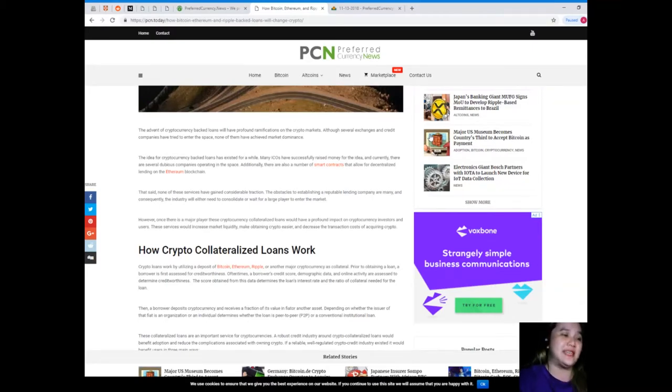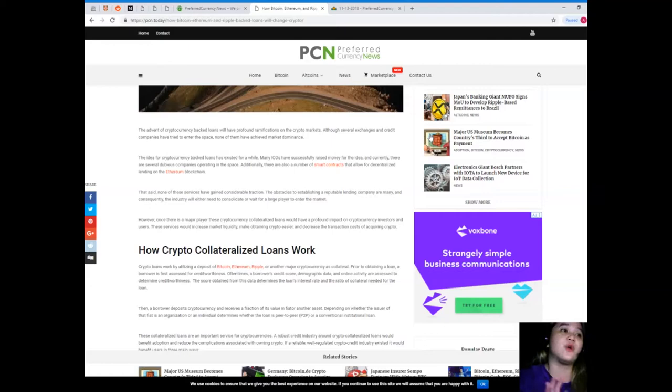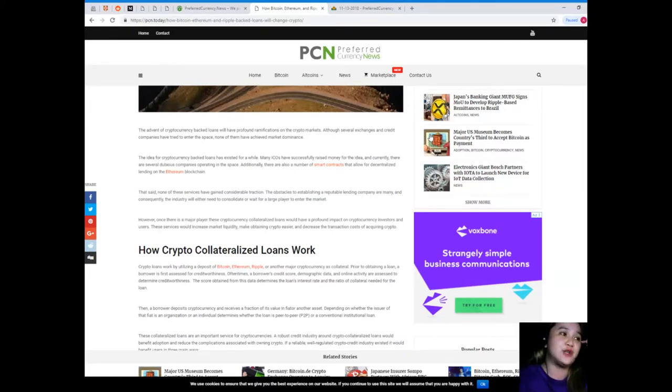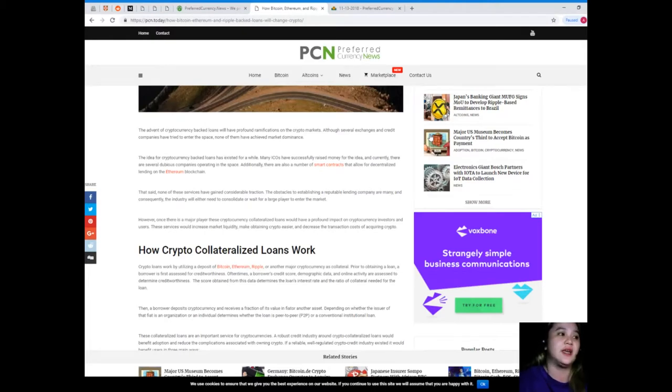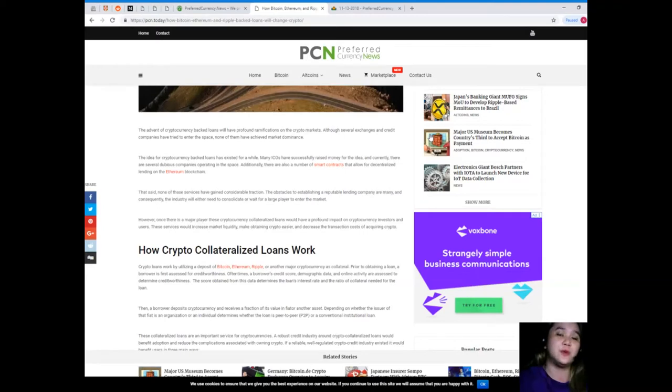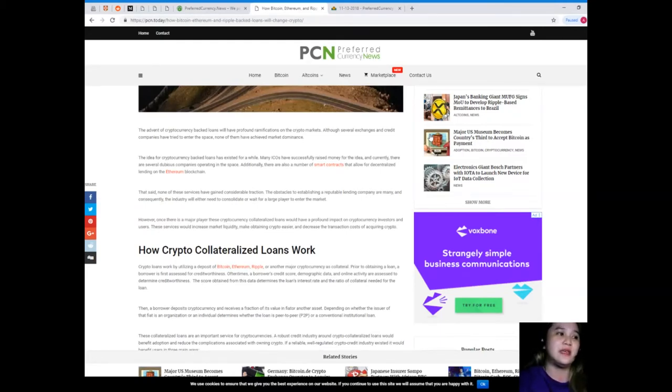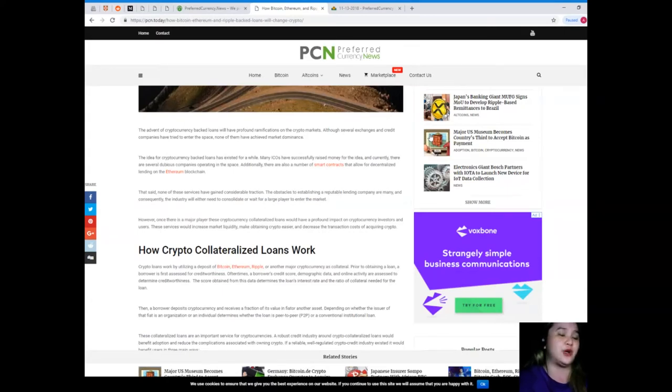The idea for cryptocurrency-backed loans has existed for a while. Many ICOs have successfully raised money for the idea, and currently there are several dubious companies operating in the space. Additionally, there are also a number of smart contracts that allow for decentralized lending on the Ethereum blockchain.